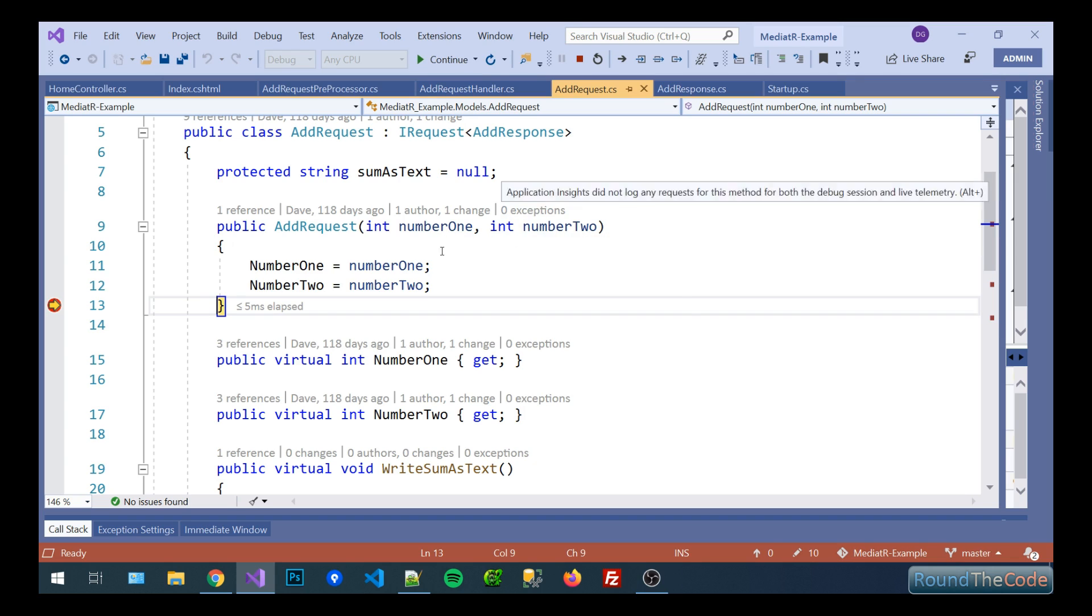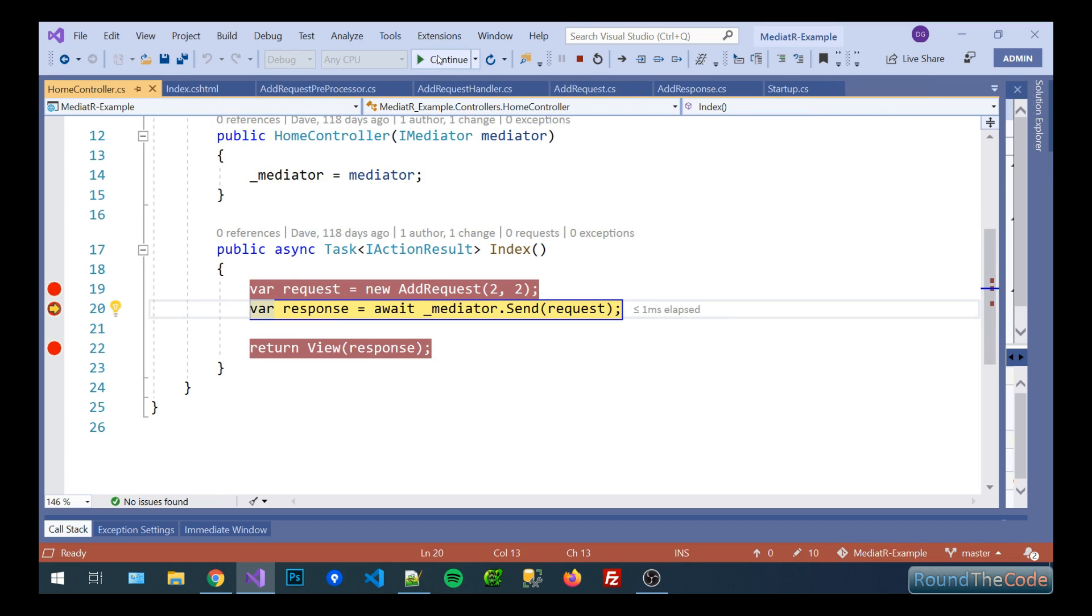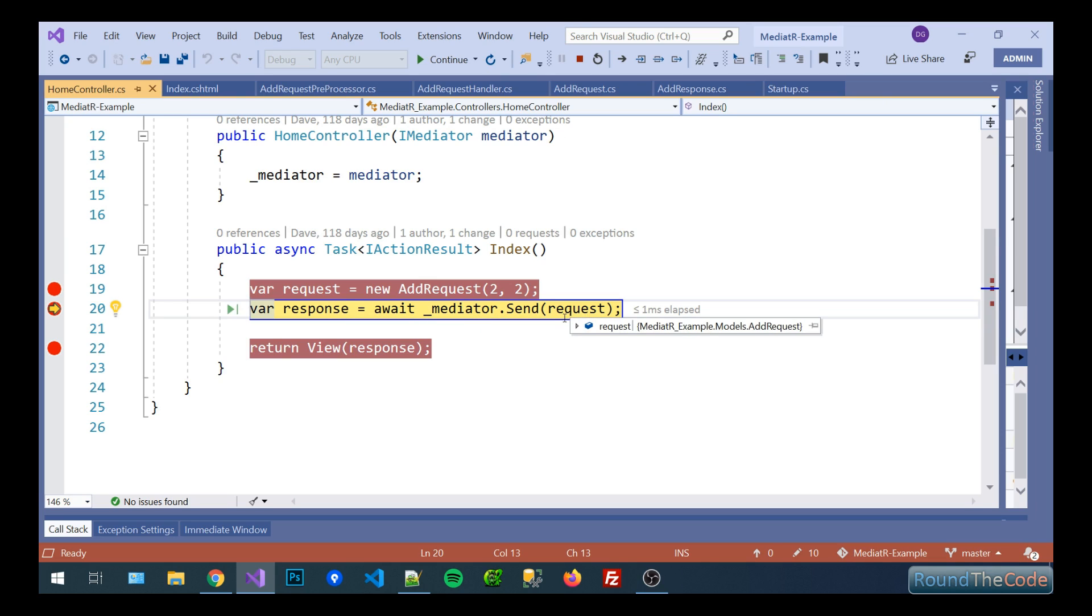We're going to store them as properties inside the add request. Back to our action now and we're basically going to send our request to mediator. It basically knows from the service collection which handler to use which is the whole point of declaring it at the start.